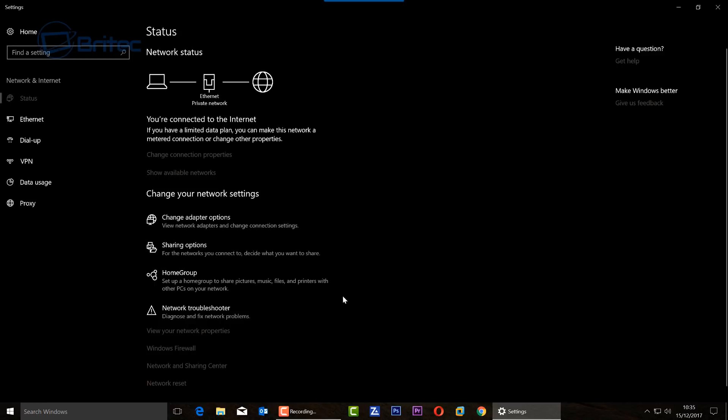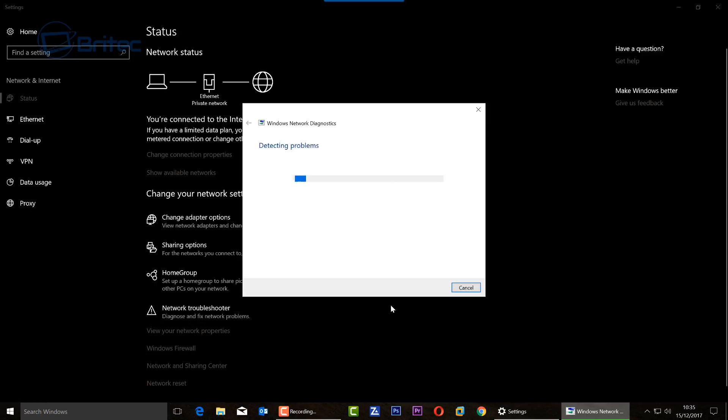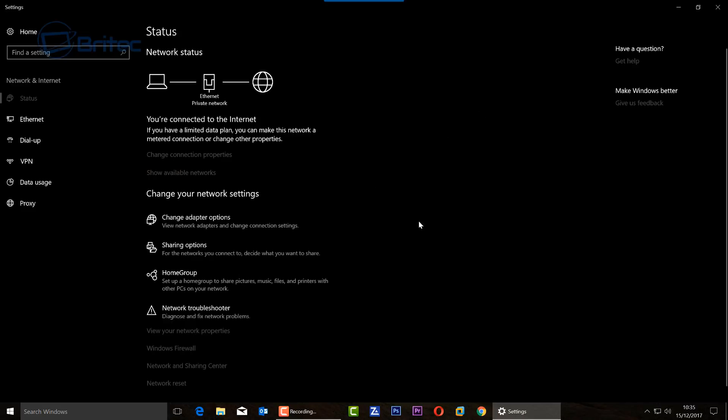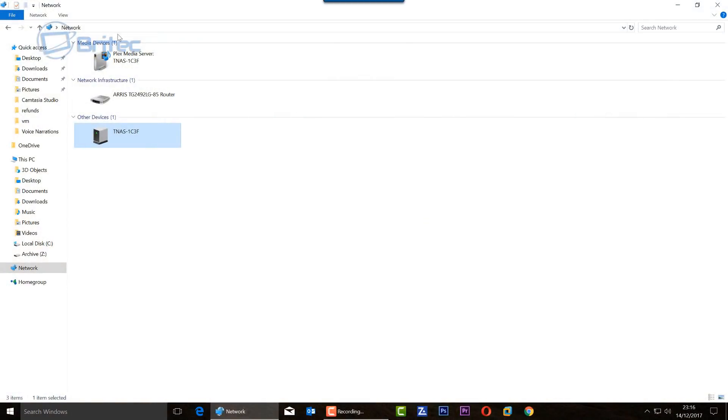So once we've done that, we can move on to another fix here. Hit the network troubleshooting here and see if it can determine where your network device is and fix that issue for you. Obviously I've got no issue here because it's now resolved, but if you're still running into issues, I'll show you some other bits you can try.